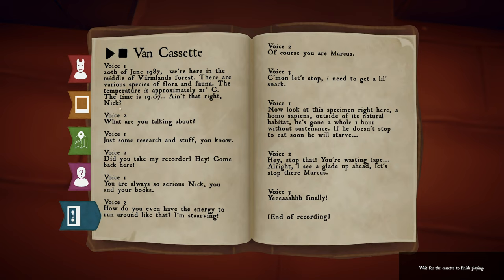Ain't that right, Nick? What are you talking about? Just some research and stuff, you know? Hey, take my recorder. You're always so serious, Nick. You and your books. How do you even have the energy to run around like that? I'm starving. Of course, Marcus. Come on, let's stop. I need to get a little snack. Look at this specimen right here — a homo sapiens outside of its natural habitat. He's gone a whole one hour without sustenance. If he doesn't stop to eat soon, he will starve. Stop that, you're wasting tape. See a glade up ahead. Let's stop there, Marcus. Yeah! Finally!